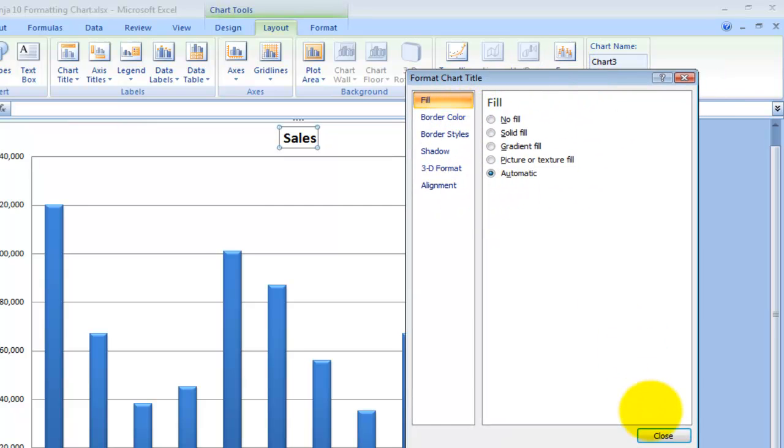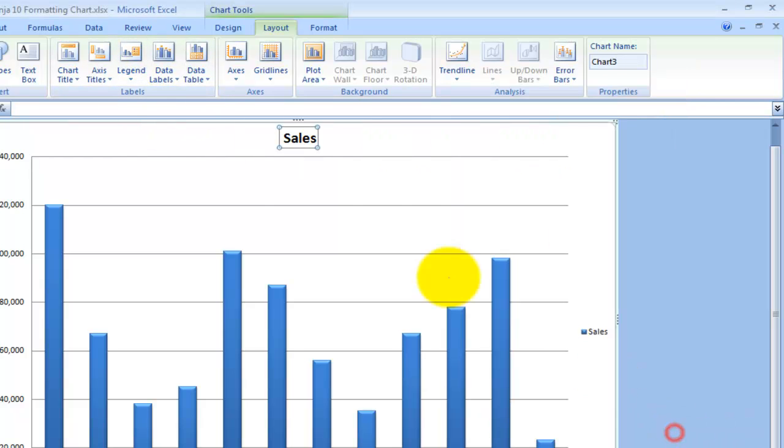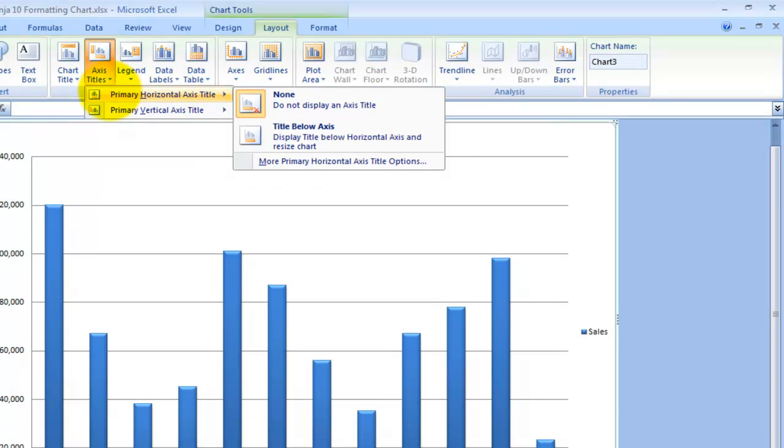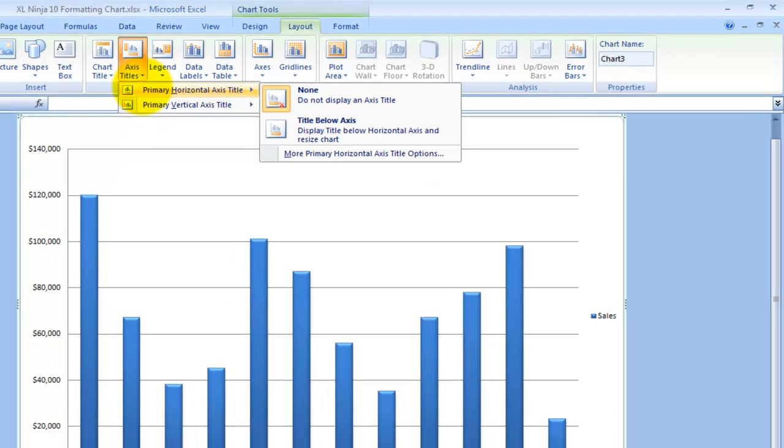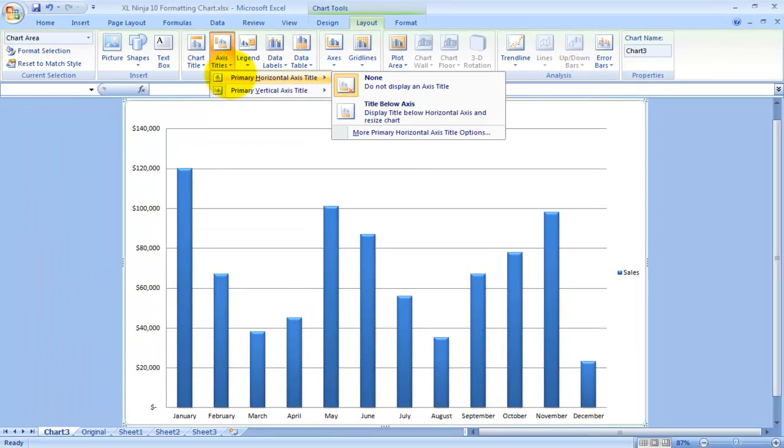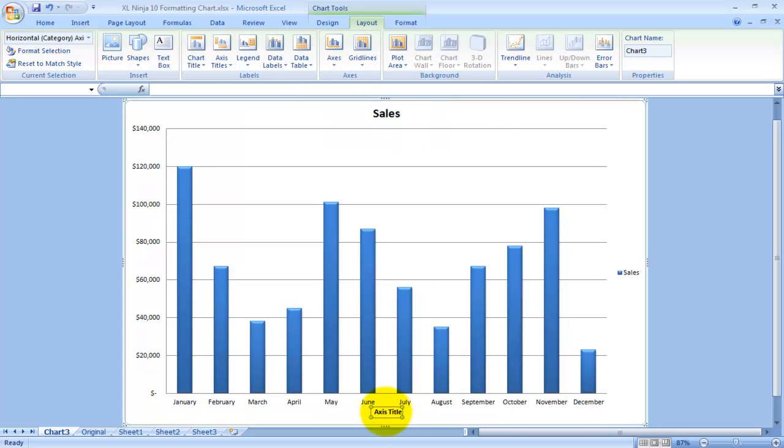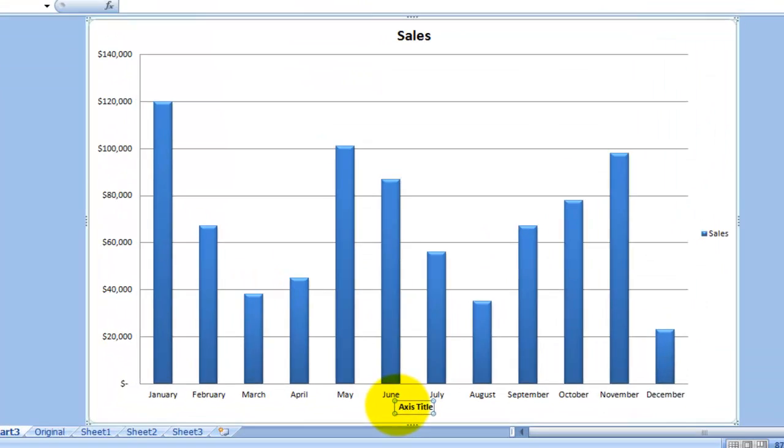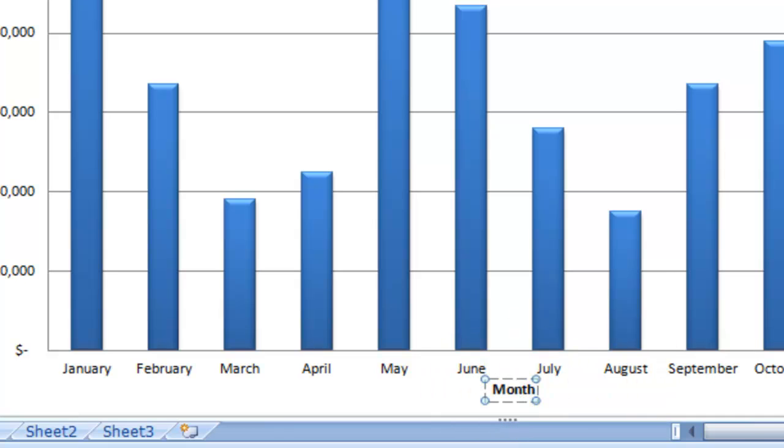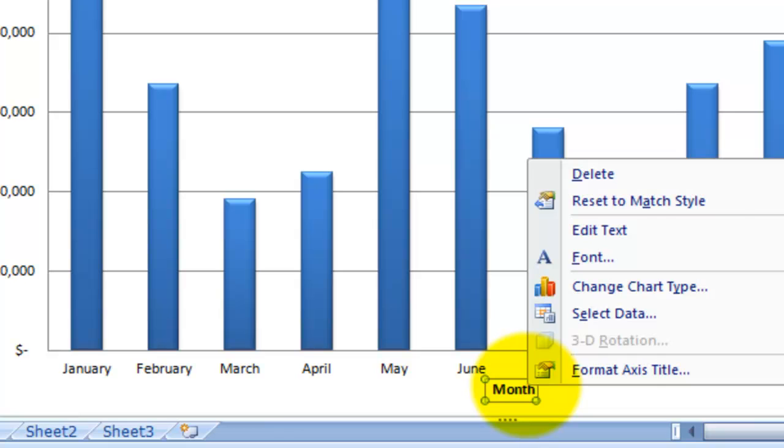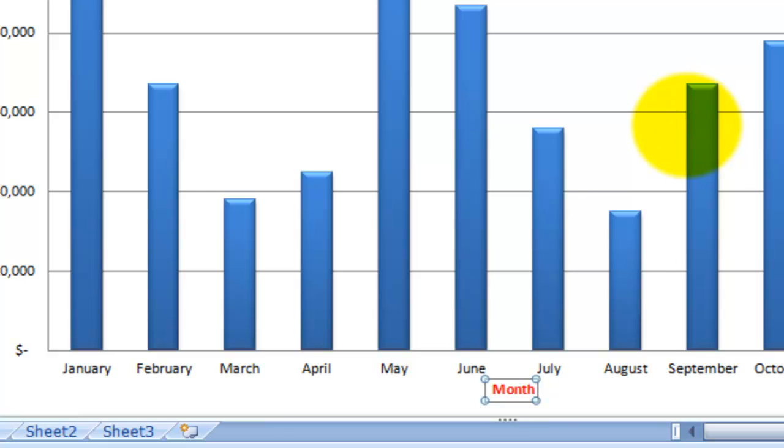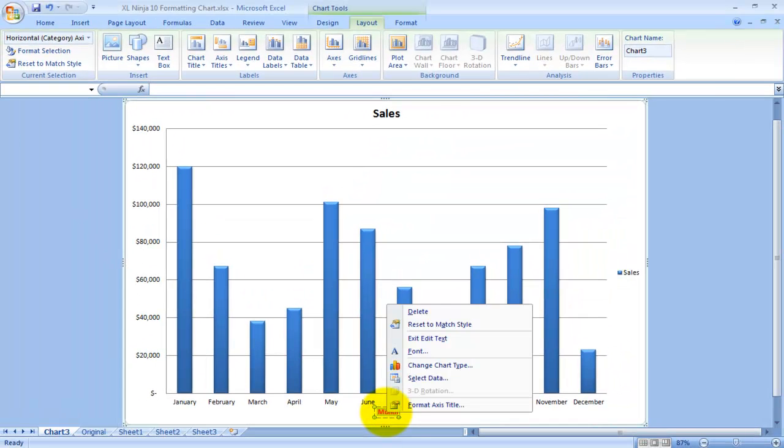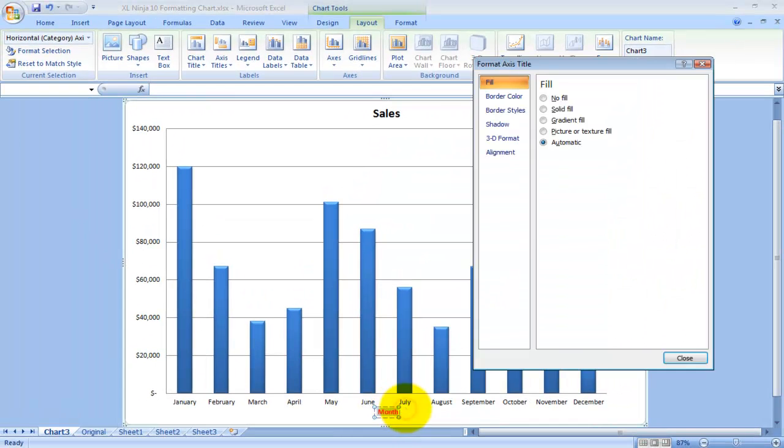Axis Title: you have the choice of Primary Horizontal Axis Title where you have none or a title below the axis. You can see here it adds something that says Axis Title. Then you double click on it and you have the option of typing in whatever you want. Then you can right-click Format Axis Title. Much quicker, you can just do the format.